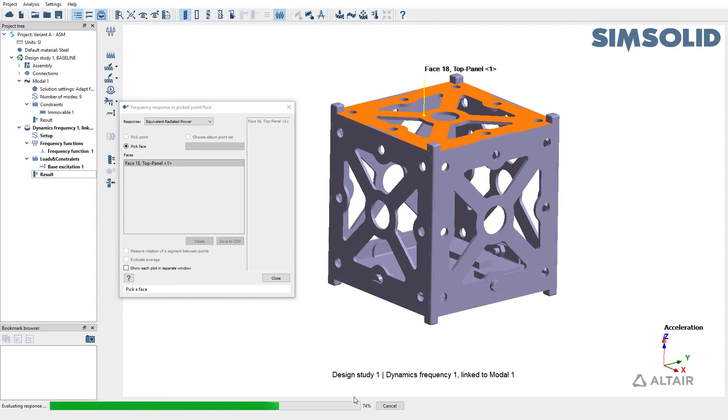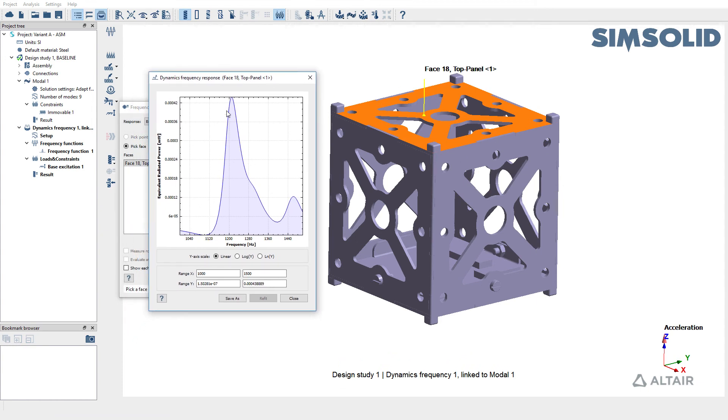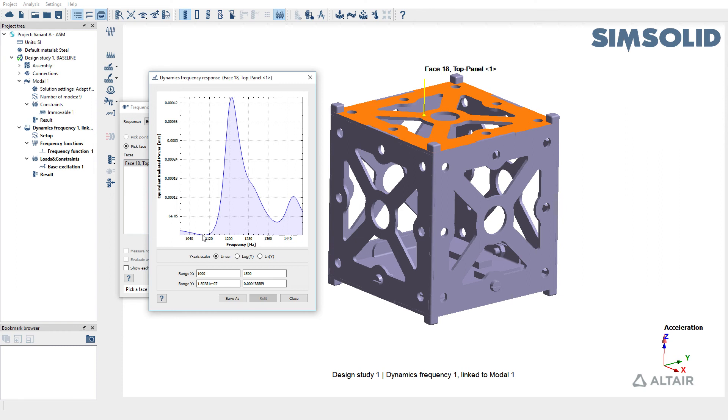SimSolid is now querying an integral of the ERP over an entire face and plots a curve that gives you the value of ERP on the picked face over the range of frequencies. In this case the maximum ERP is 4 e power minus 4 milliwatts.